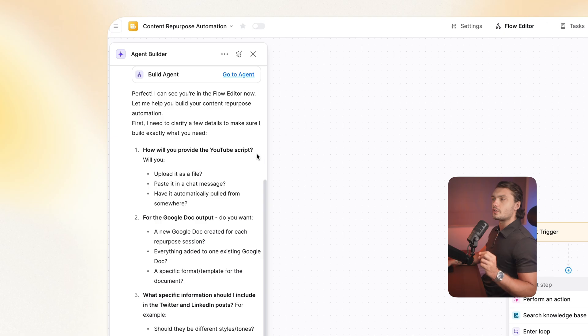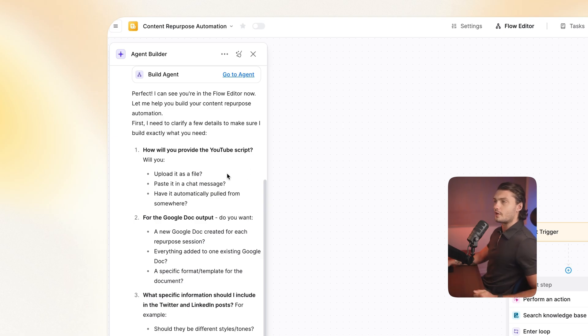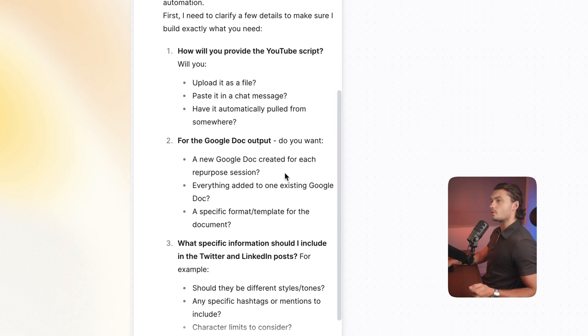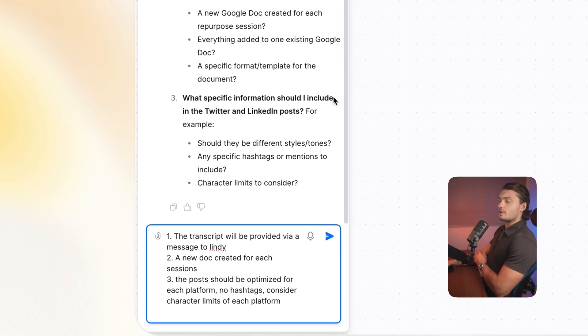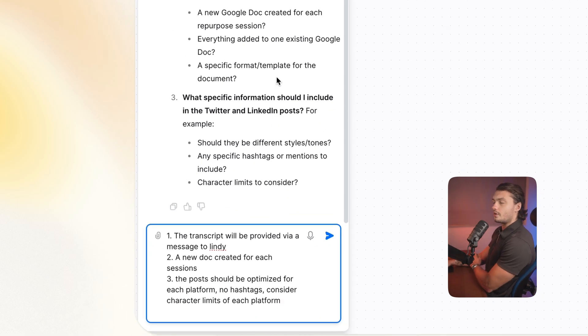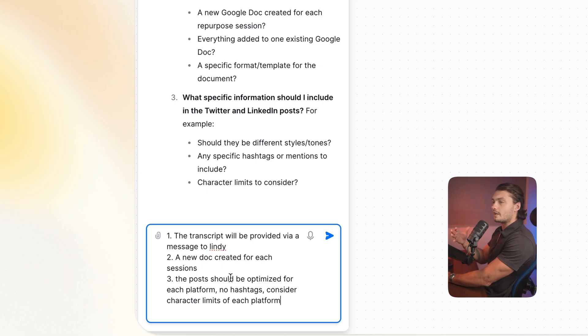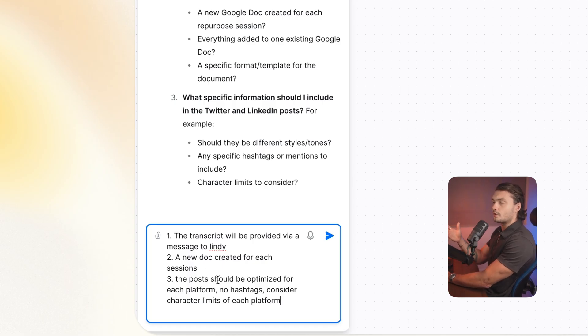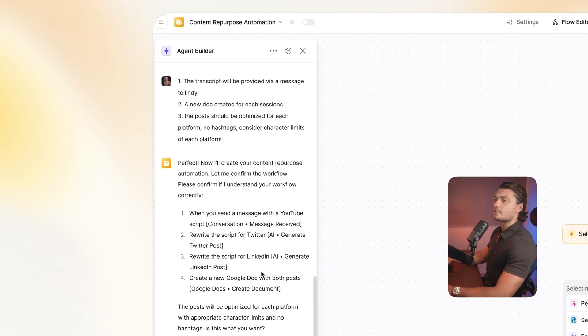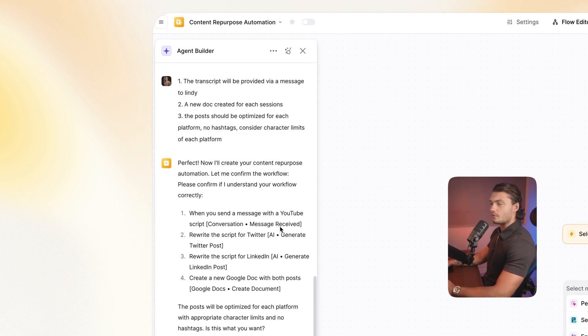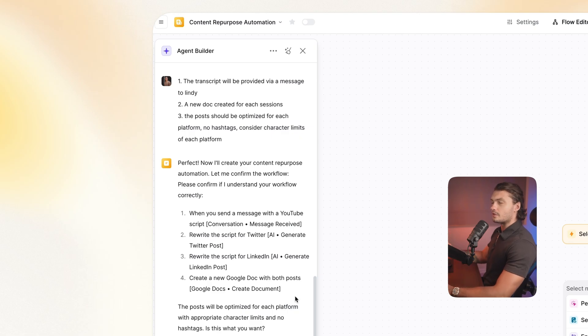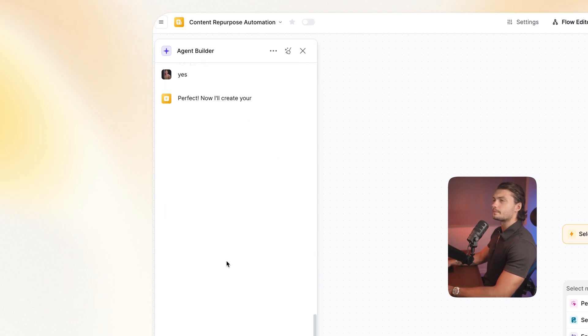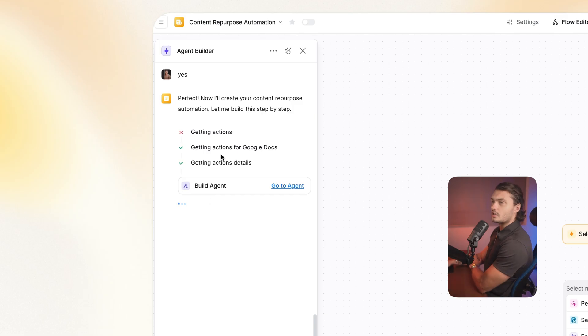And here we'll ask us a few questions to get more clarity on what we're trying to build. It asked me how we'll actually provide the YouTube transcript. It asked me a bit more detail on the Google Doc and it asked me a little bit more detail on the actual posts. So I just told it how I will provide the transcript, what I'd like to do about the docs. So I'd like to have a new doc created for each session. And I just told it how the posts should be optimized. And here it provides us the summary for our automation that we're trying to build, just to make sure all the details before the actual building begins. So I just confirmed all of this.